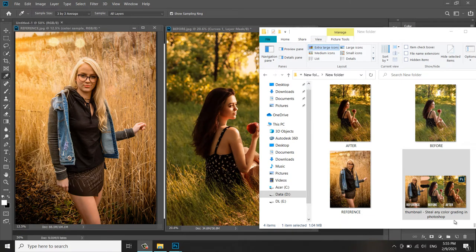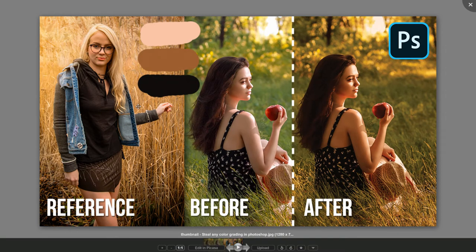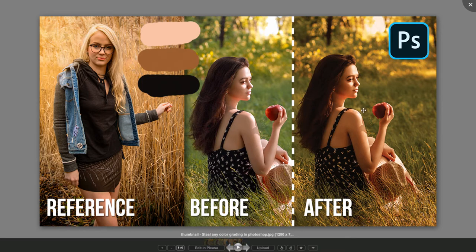Hello there, welcome to Just Draft Studio. In this tutorial video I'm going to teach you how you can steal or copy the color grading effect from one photo into another. I'm going to copy the texture or the effect from a reference photo and apply it to a before photo — the result will be the after. I'll link the images in the description so you can practice. Let's start.